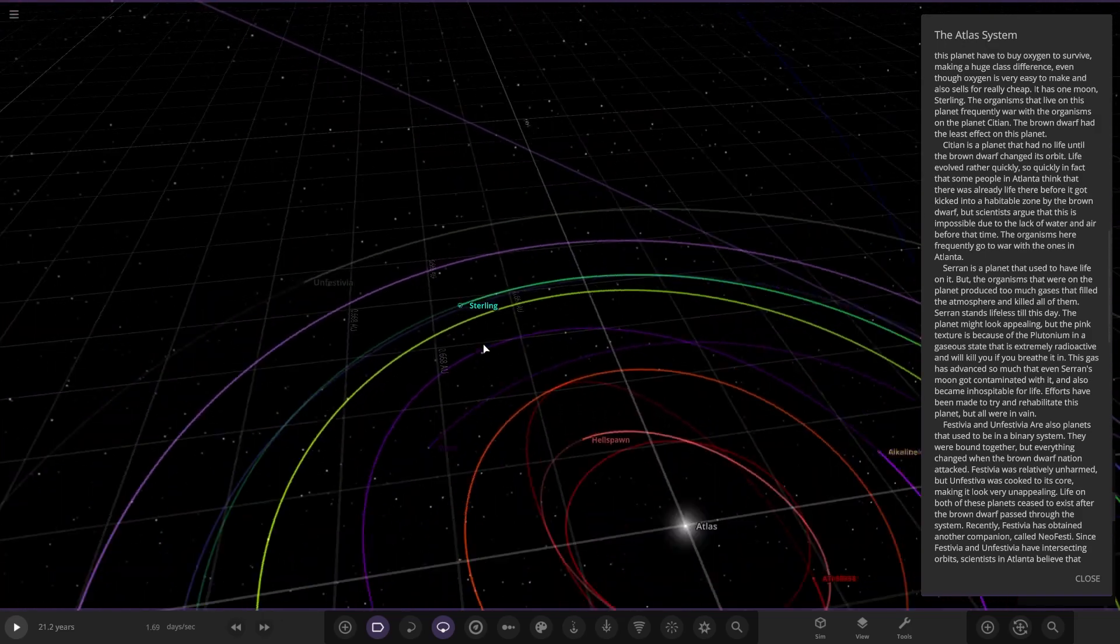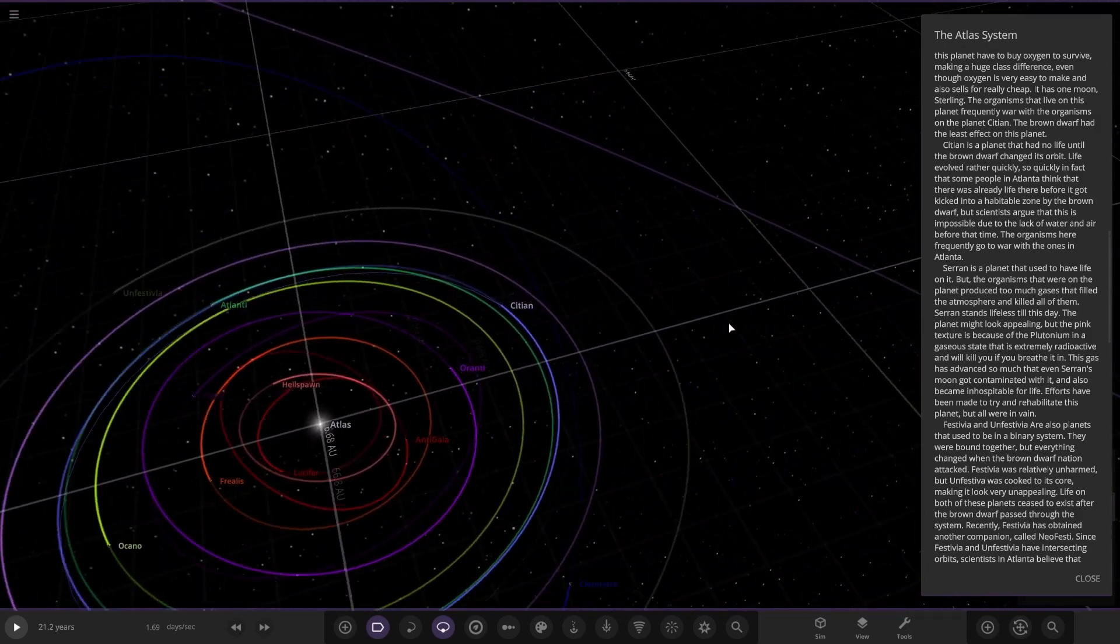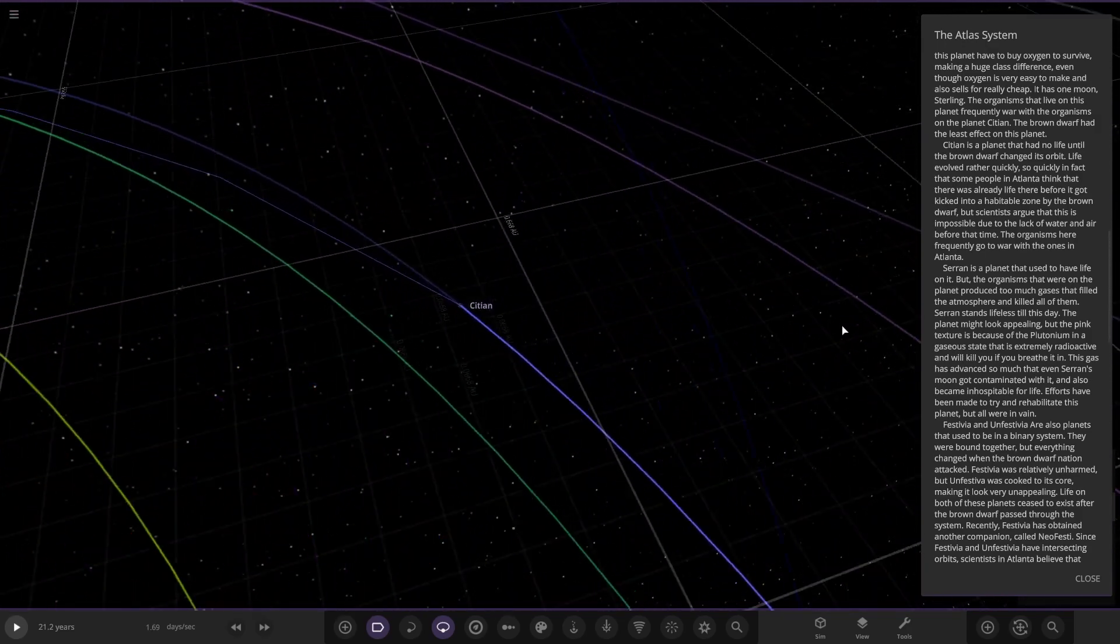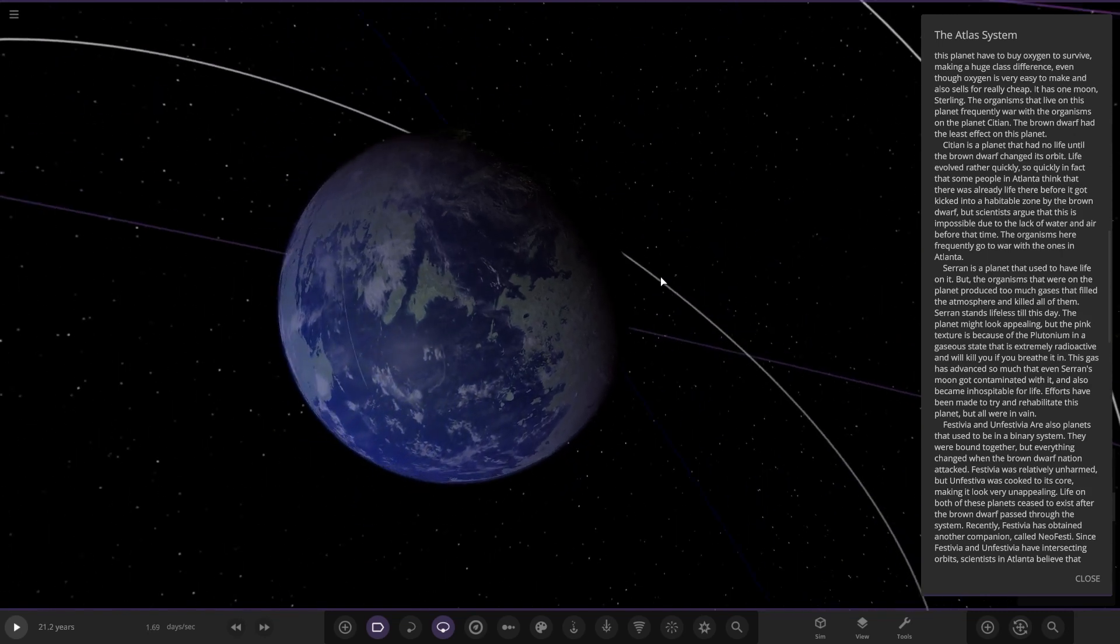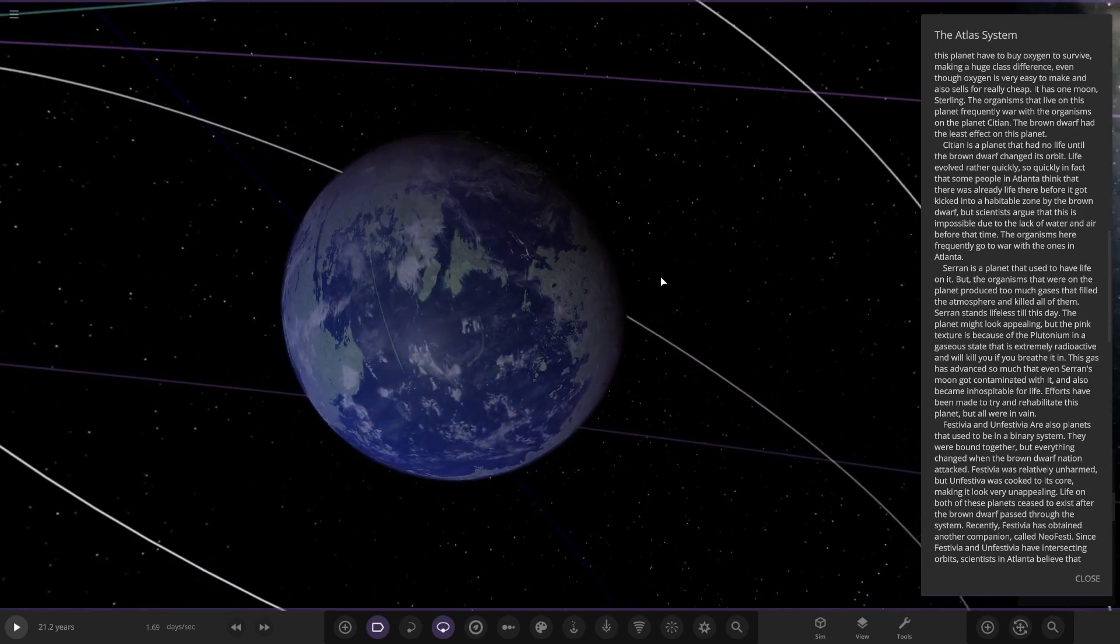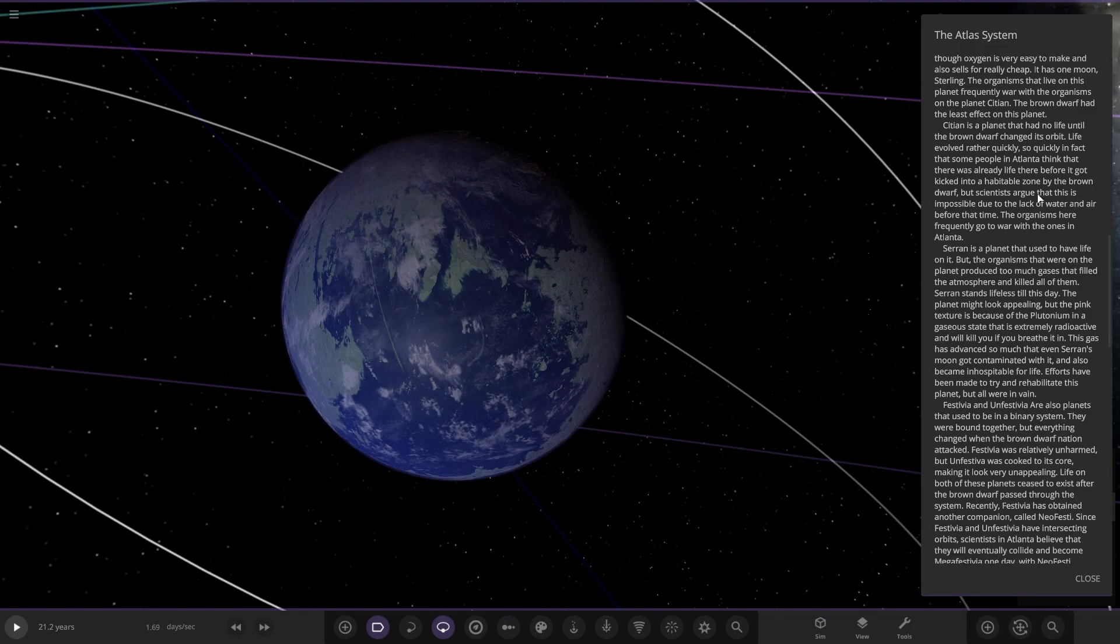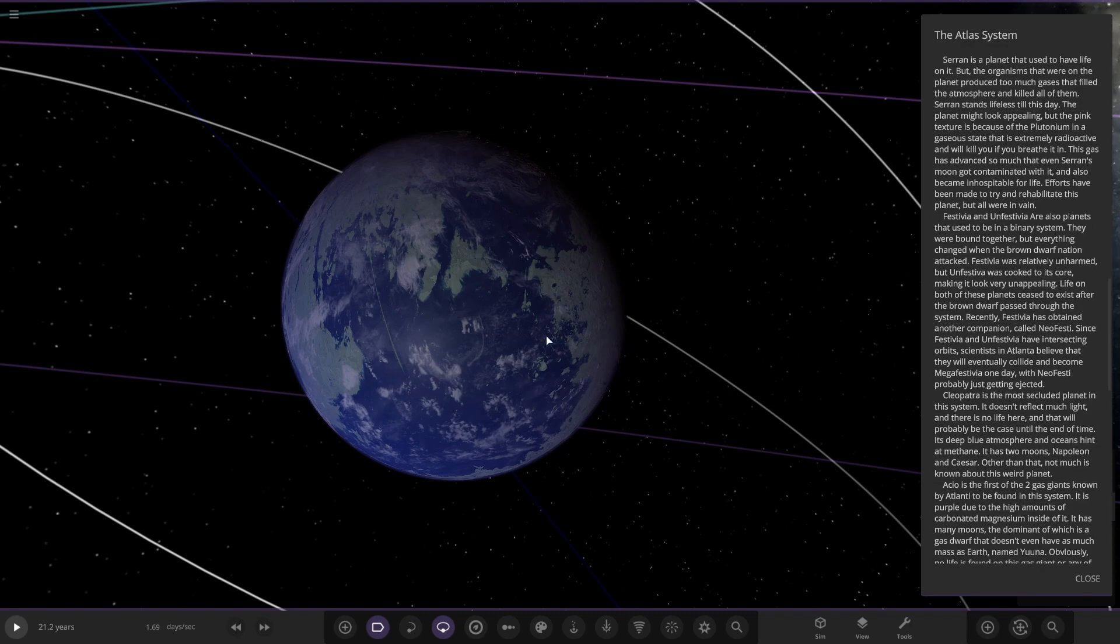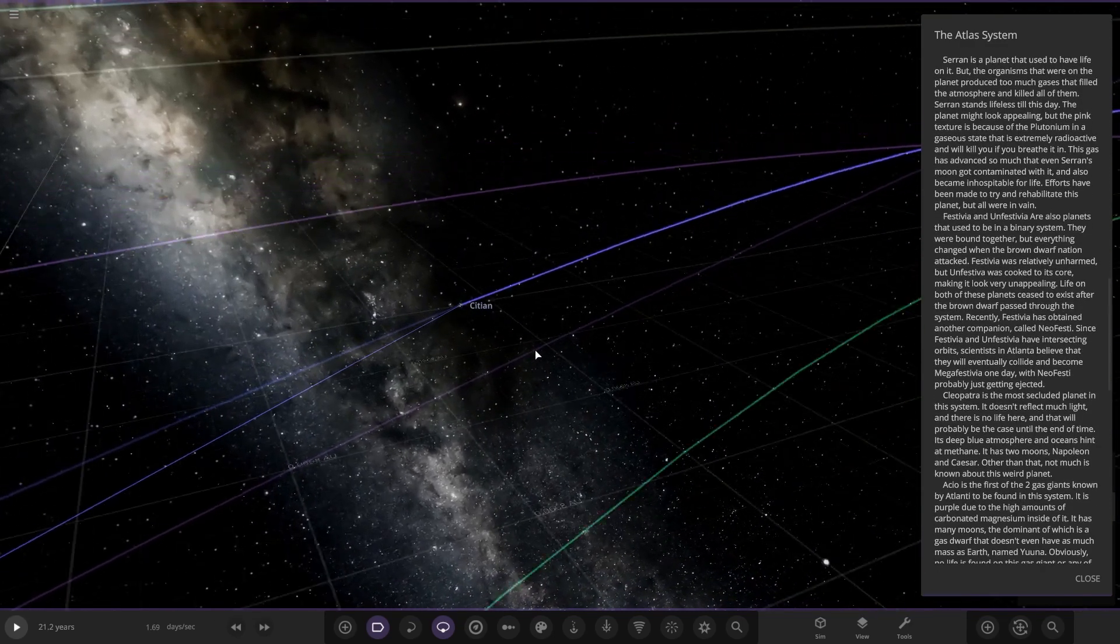The next planet out is over here. Satayan is a planet that had no life until the brown dwarf changed its orbit. Life evolved rather quickly. So quickly, in fact, that some people in Atlanti think it was there already before it got kicked into the Earth-like zone by the brown dwarf. But scientists argue this is impossible due to lack of water and air before that time. The organisms here frequently go to war with the ones on Atlanti. Nice.